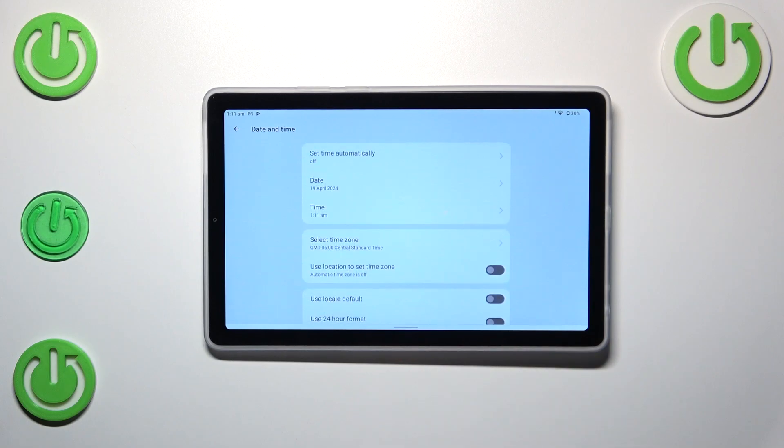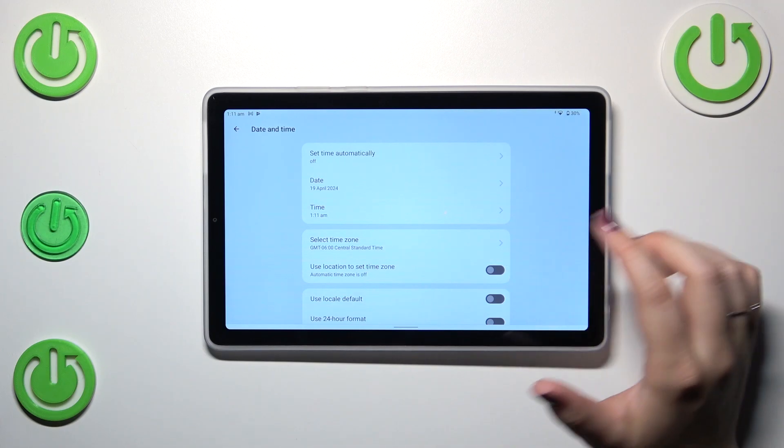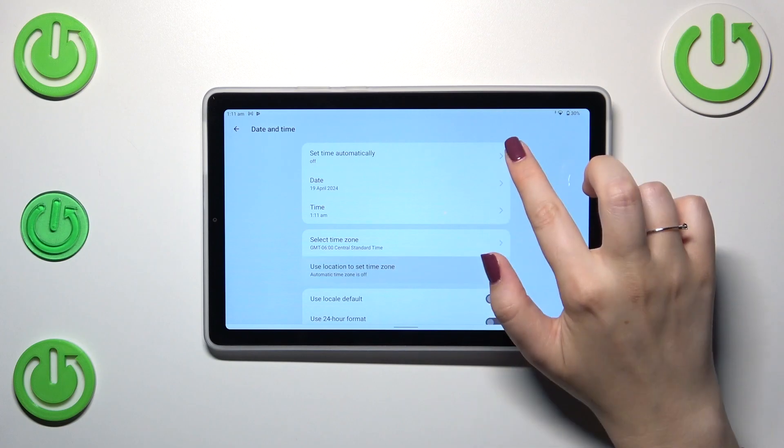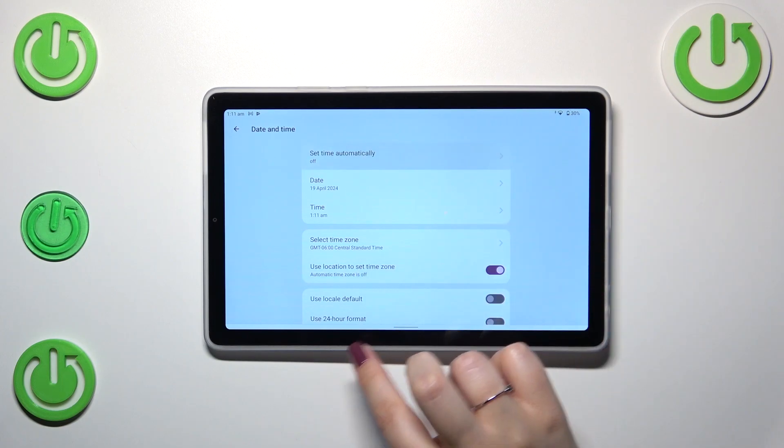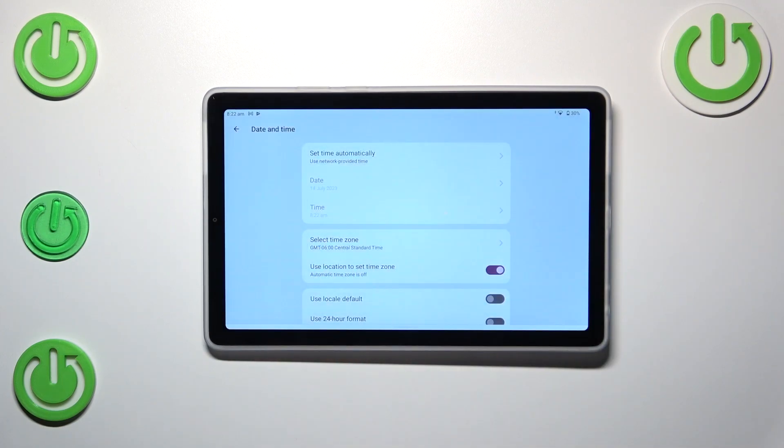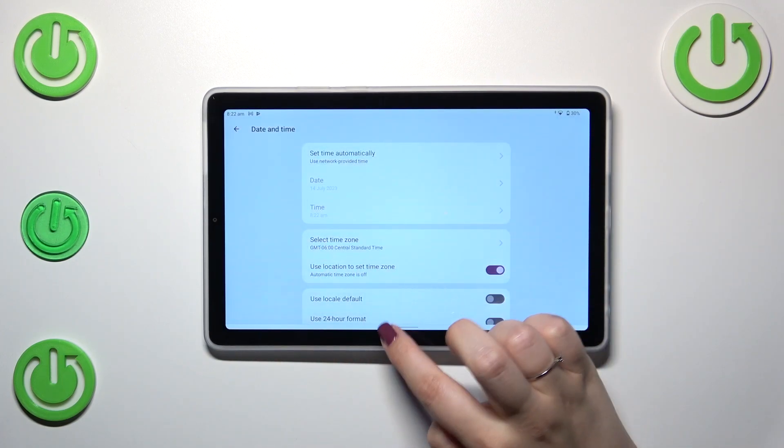All right so basically this is it, this is how to customize the date and time manually. Of course you can go back to previous settings, the automatic options, just by tapping on the switcher here and picking the network provided time.